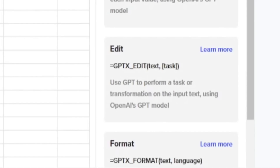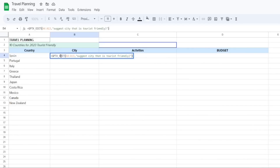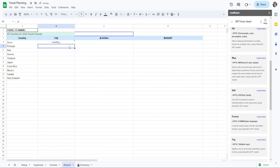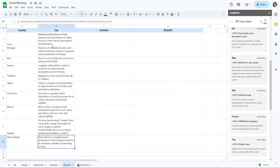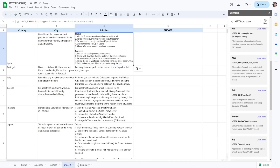GPTX_EDIT performs a task on the input text. I'll be finding a city for each country — using the prompt 'suggest a city that is tourist friendly.' So it's GPTX_EDIT applied to these countries with that prompt. In just a second, it brought up a lot of cities.